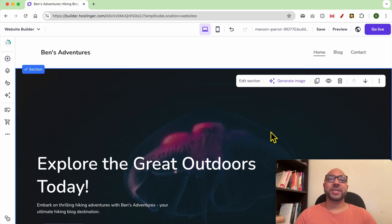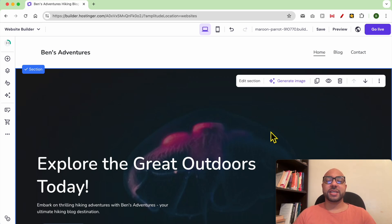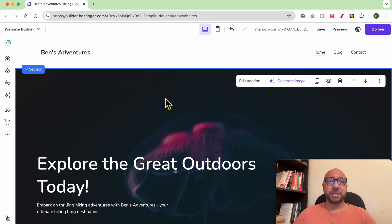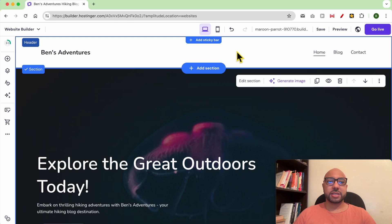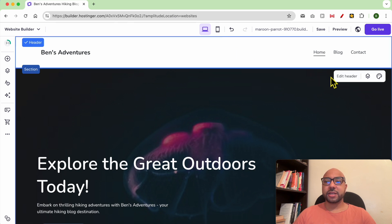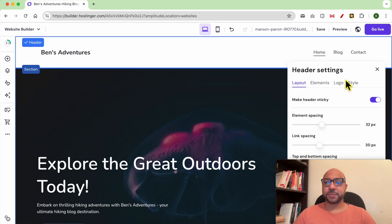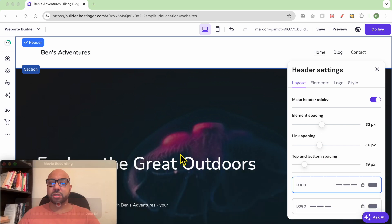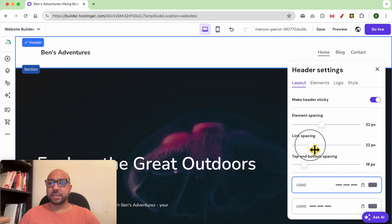Hey everyone, welcome to Ben's experience. In this video I will show you how to edit the header in Hostinger Builder. I am now inside my website builder. First, you need to click on the header section, then click on edit header. As you can see, you can edit the line spacing.